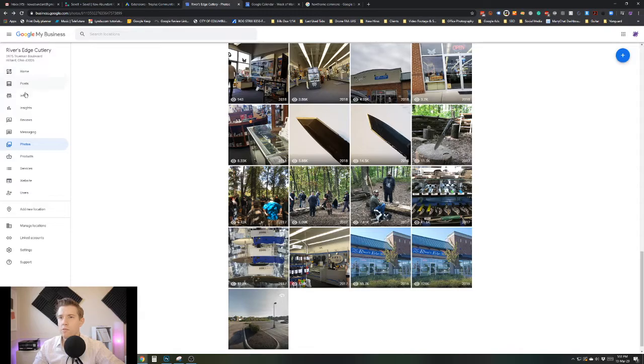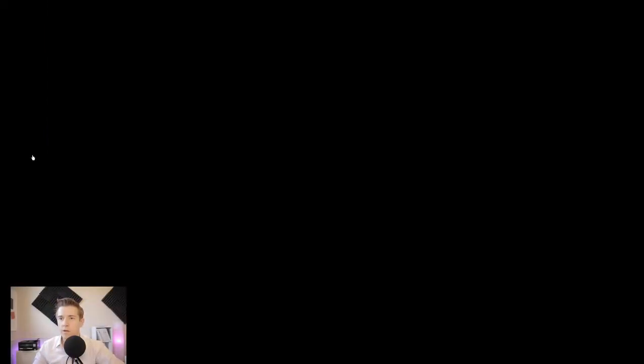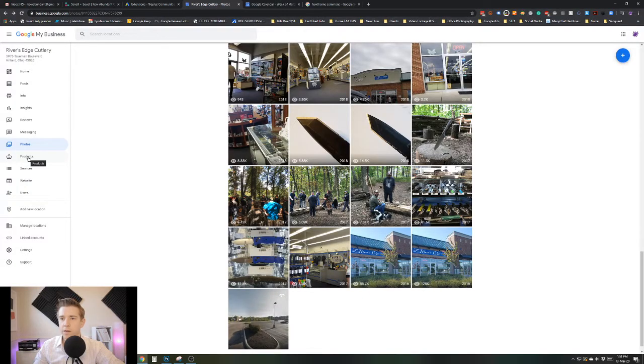Now let's go into the other section, which is a new section that Google My Business has added and it's about products. Right here is the products section.